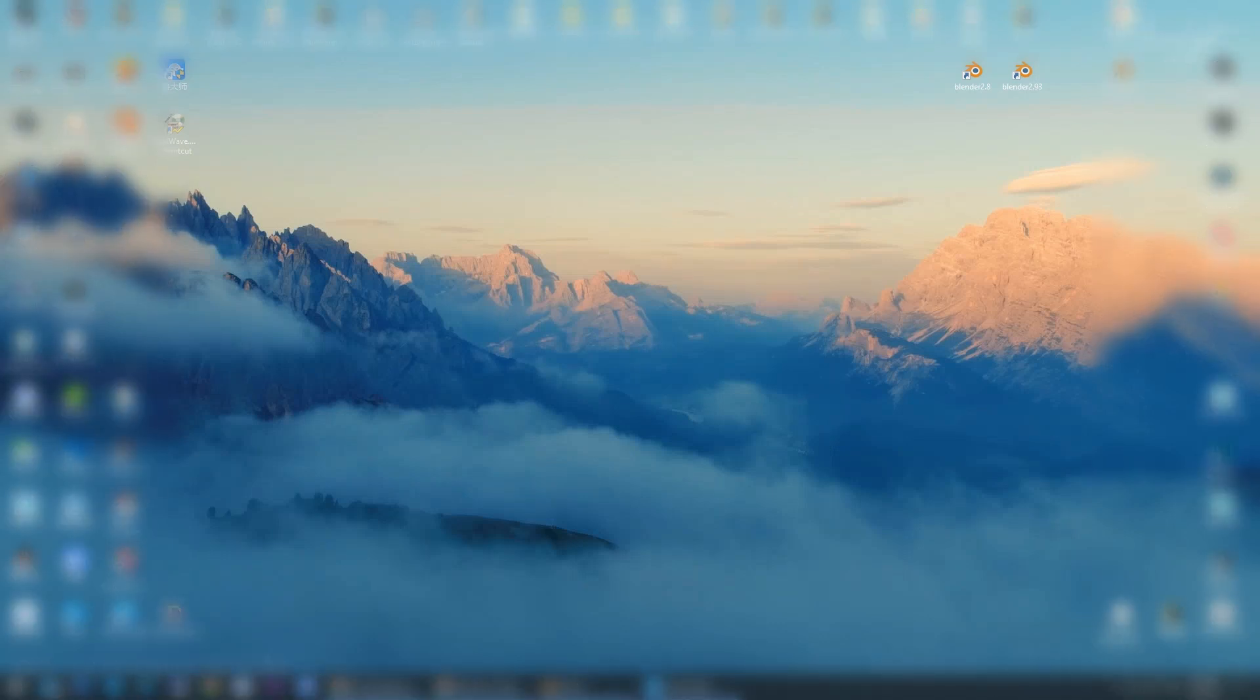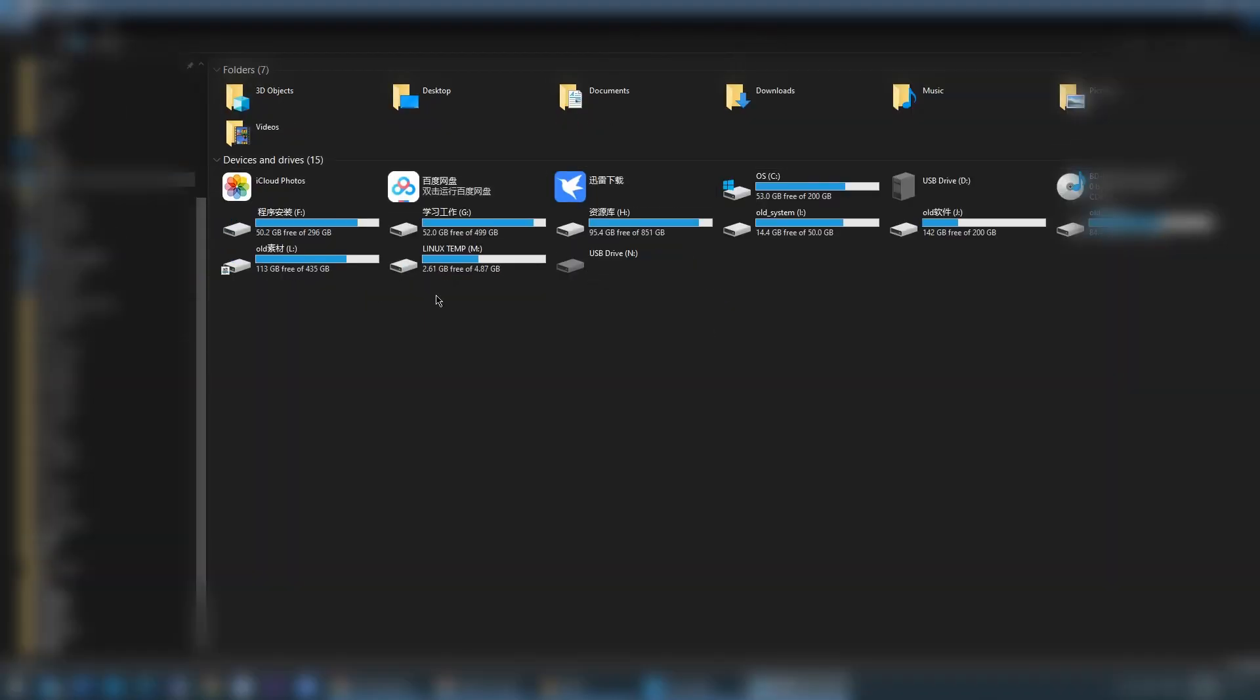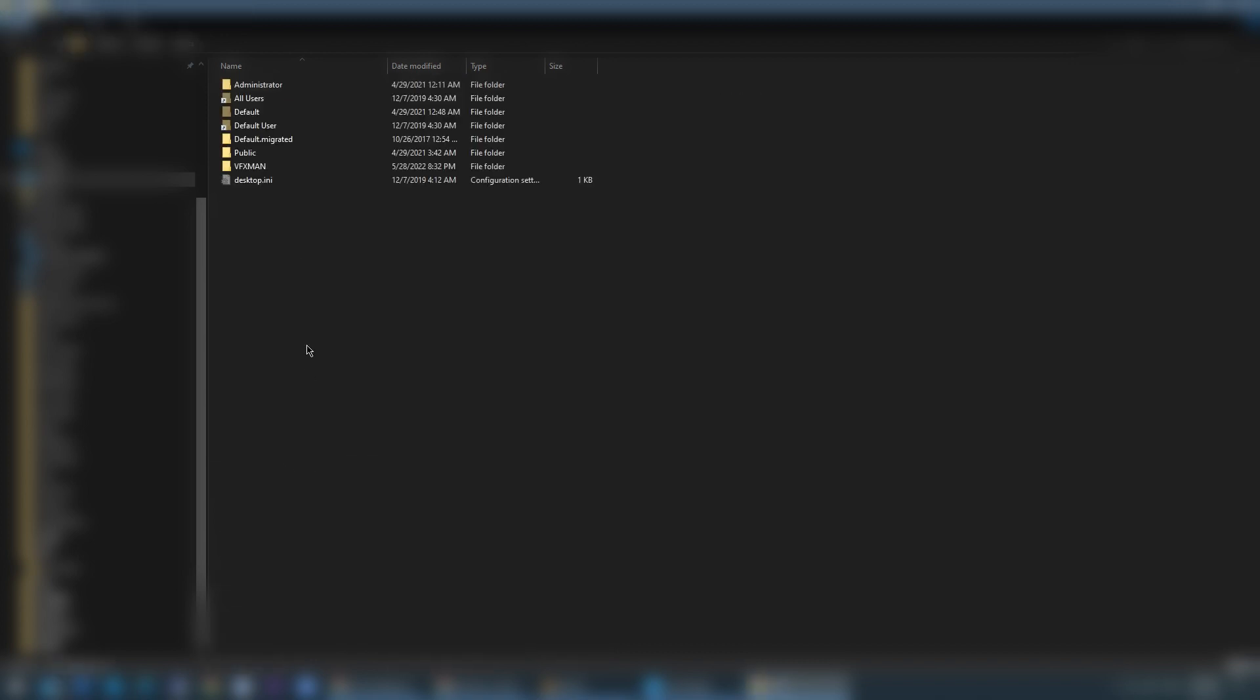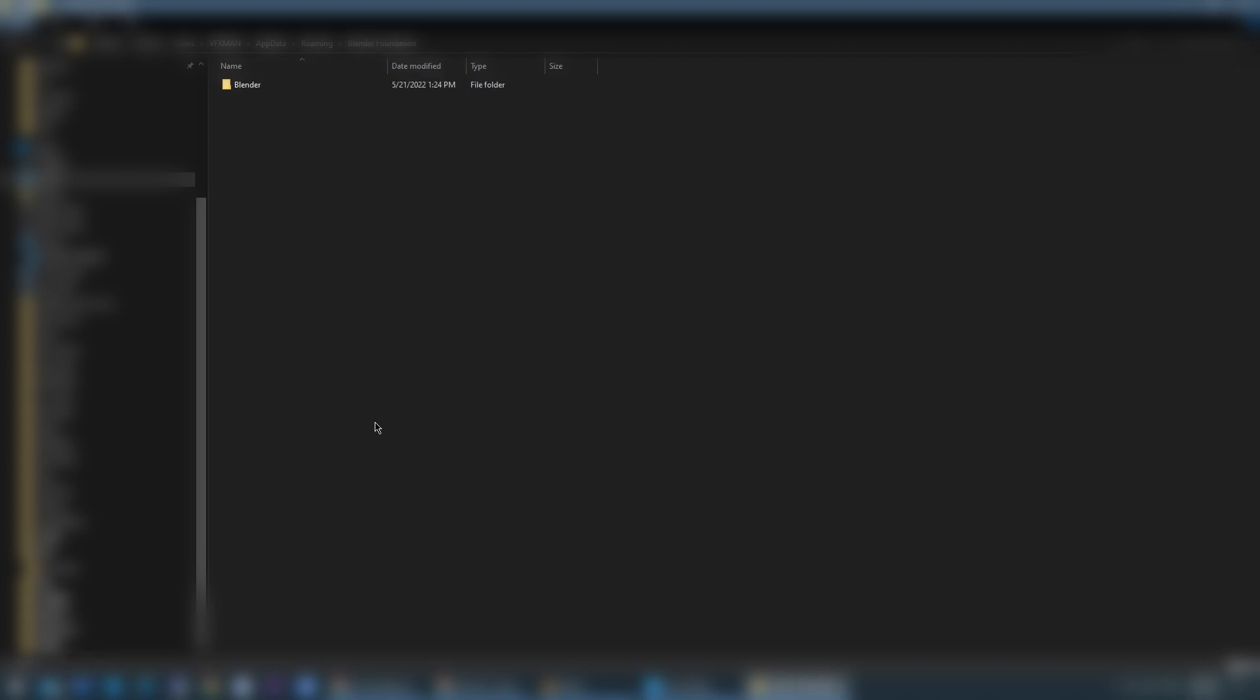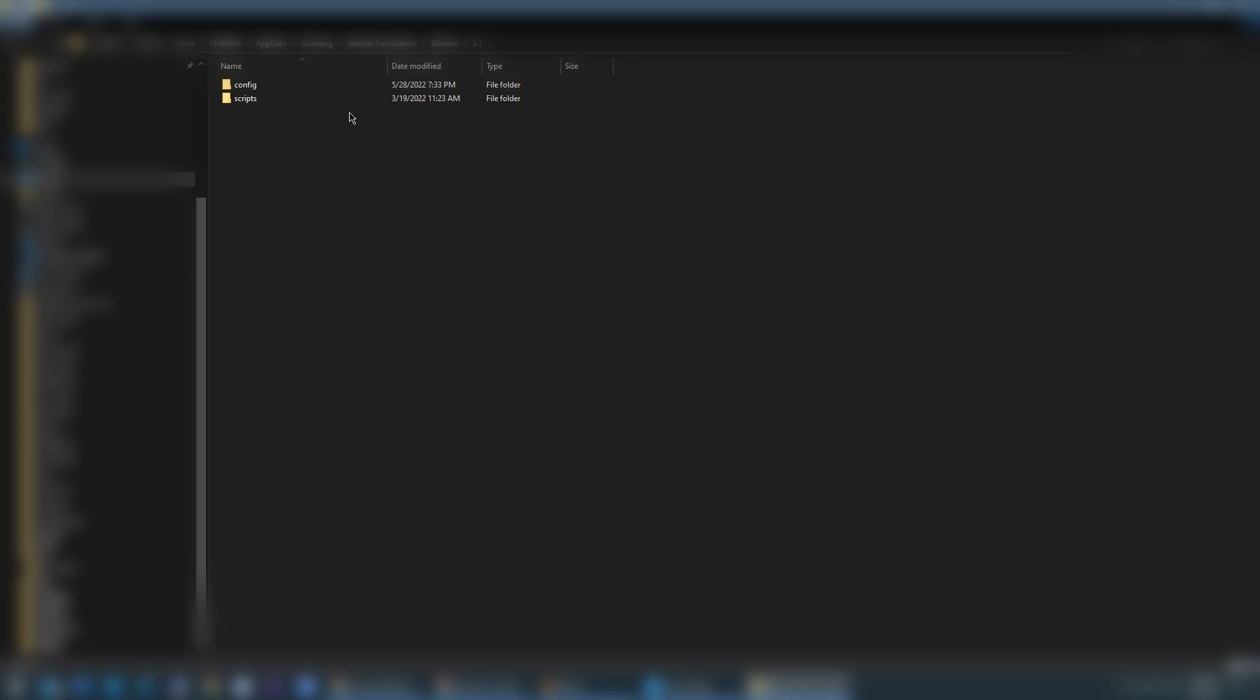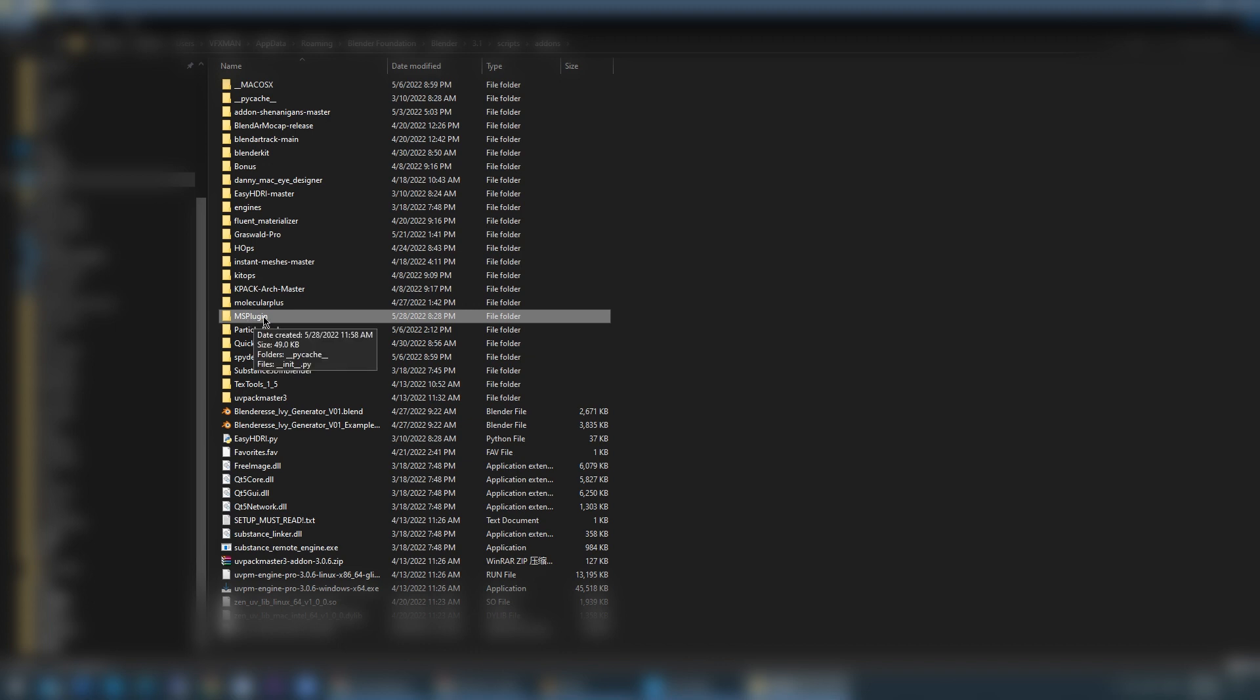So the problem is this. For me, I found the solution is that we can firstly find where is the add-on for that plugin, where is the plugin in your system. Generally it is in C disk and the user folder. You can find your username, enter your username folder, and find the AppData, and Roaming, and Blender Foundation, Blender, and the Blender version which you use to import your stuff. Mine is 3.1.